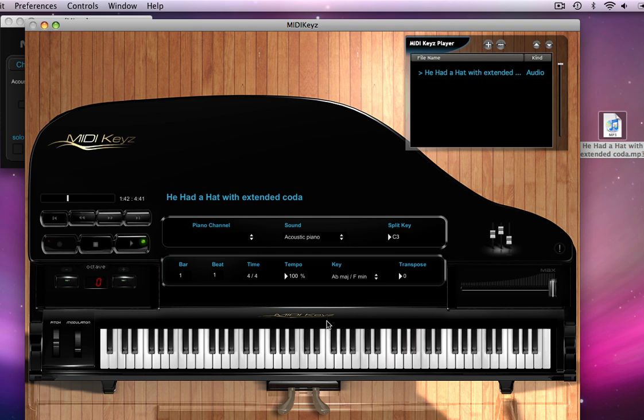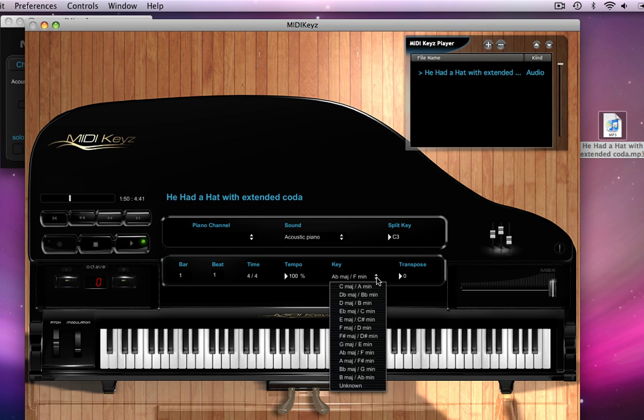Now if I don't really like F minor, what if I want to play this song in, I don't know, say the key of C minor. Now I can go here and say C minor.